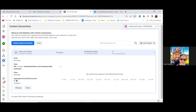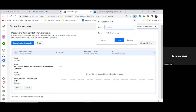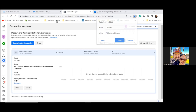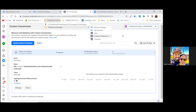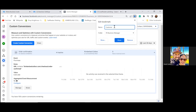Go ahead and bookmark this page as 'Custom Conversions' and keep it in the FB Business Manager folder. That's bookmark number four.